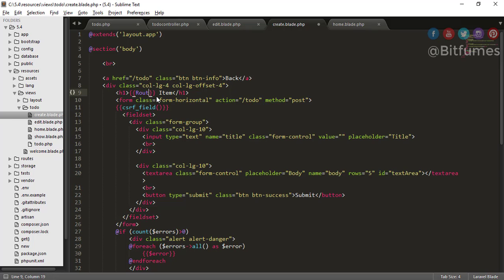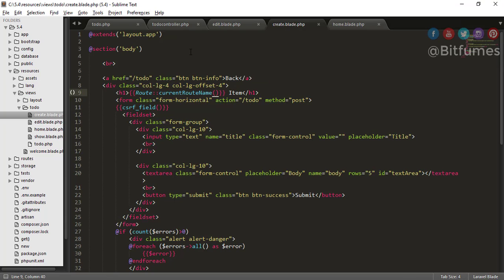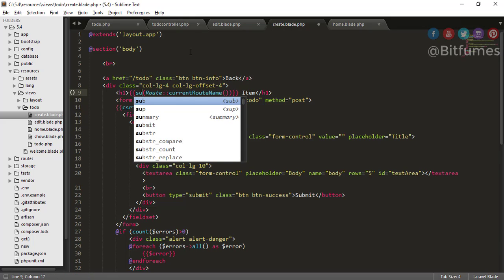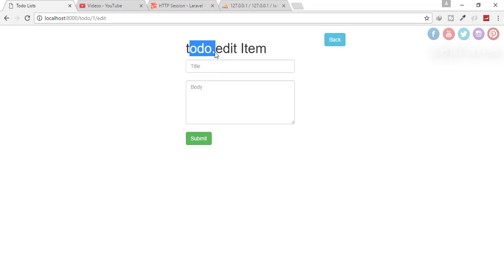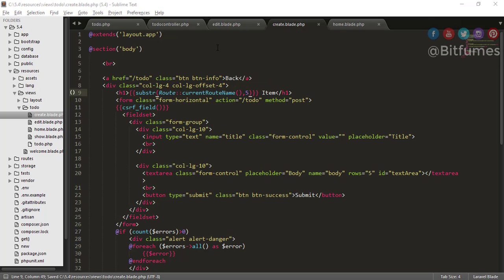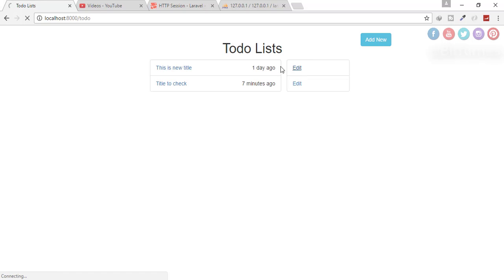Now I need to change the title dynamically. I'll echo `Route::currentRouteName()` and on refresh it shows 'todo.edit'. But I don't want the 'todo.' prefix, so I'll use PHP's `substr` function — `substr($str, 5)` — to start from the fifth character. Refresh and on the add new button it shows 'create item', so we've successfully changed the template title dynamically.